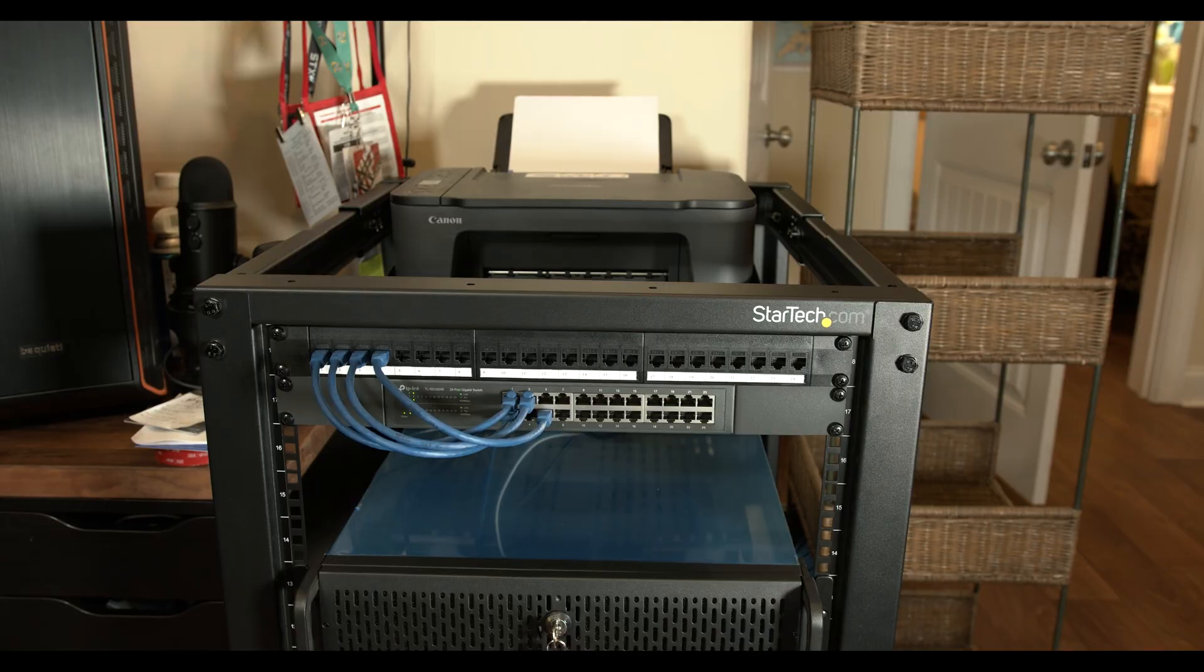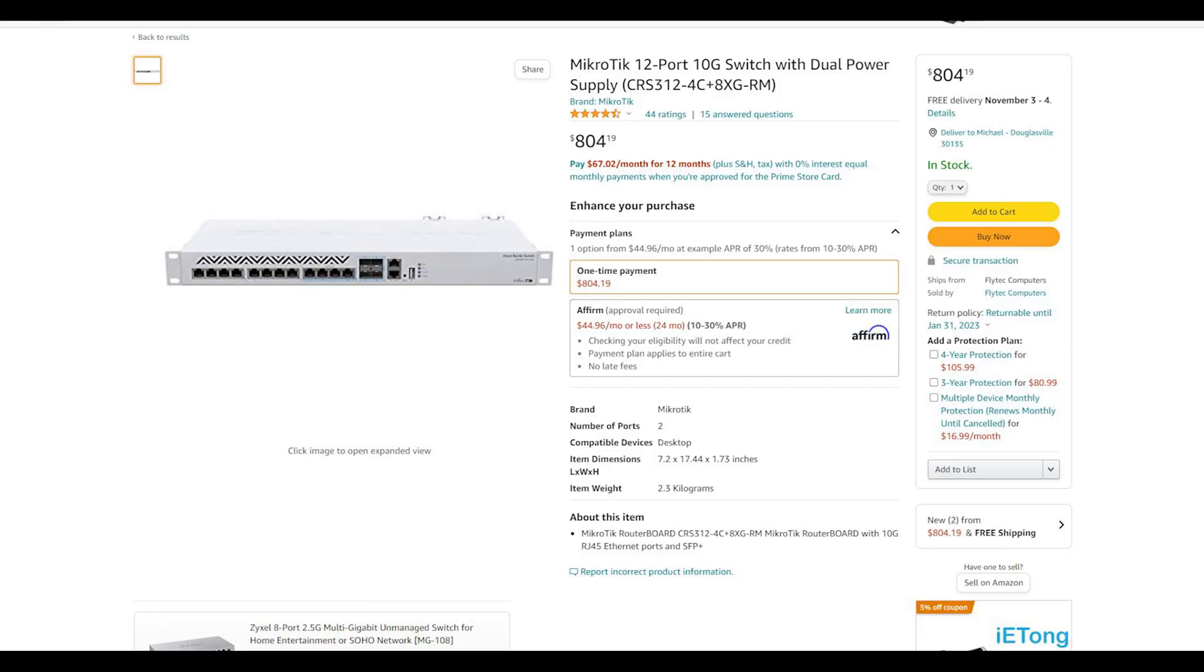The 10 gigabit switch that I had picked out was from Micbrotech and Jay's Two Cents unfortunately did a video on it. So it went out of stock when I went to go buy this one. Nobody had it. And now it's up $200 from before he did the video. It went from $600 to $800. And I got other stuff I need to spend money on. So it's going to have to wait until the prices come back down. Like I said, right now I don't have 10 gigabit in the office at all. So I can wait.